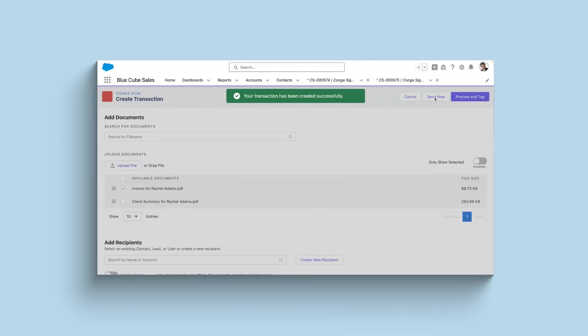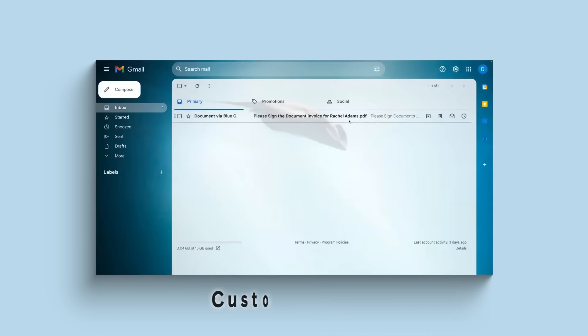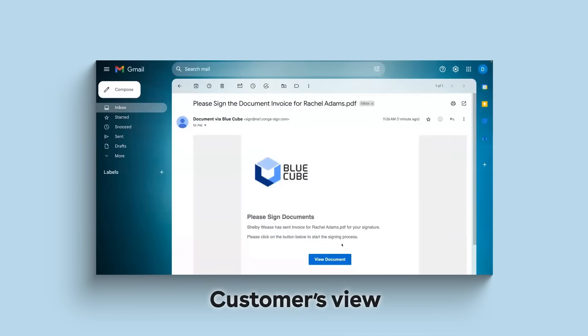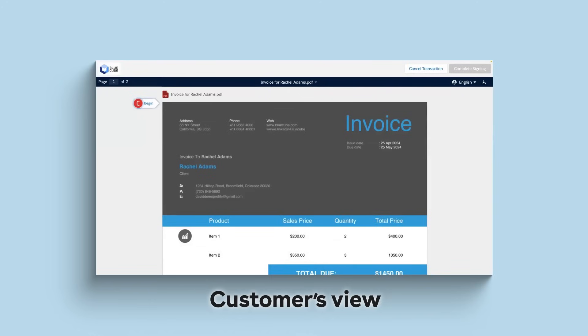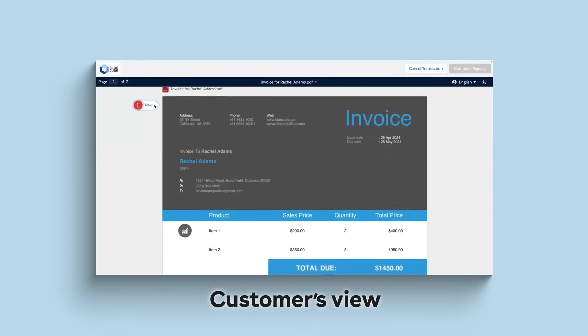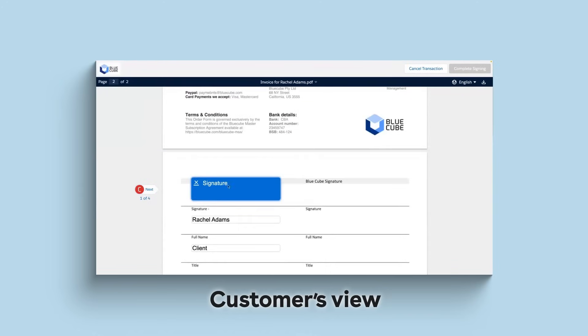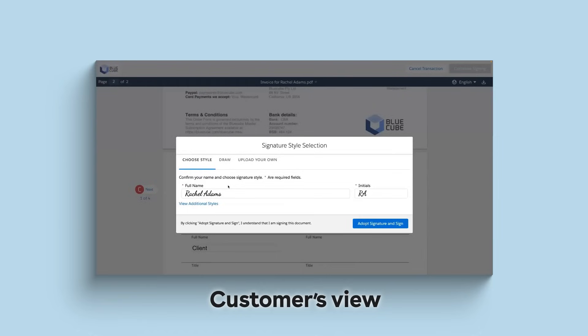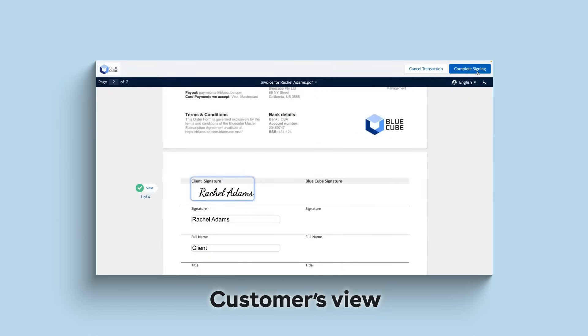Now that the invoice is sent off, let's jump over to the customer's view as they receive and sign the document. Here you can see that the document has entered the customer's inbox. The customer receives a branded document and signing experience from BlueCube.